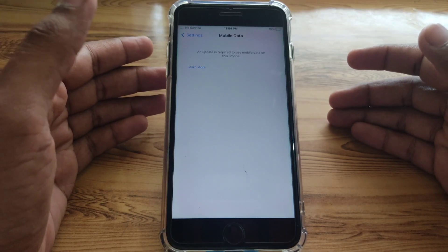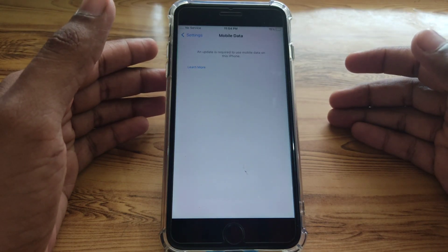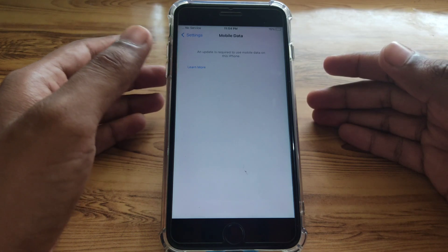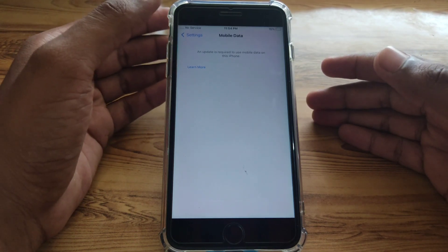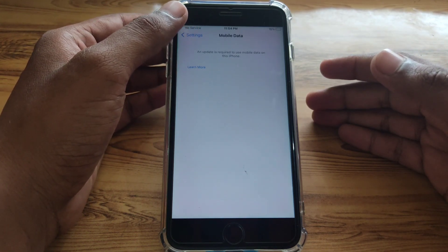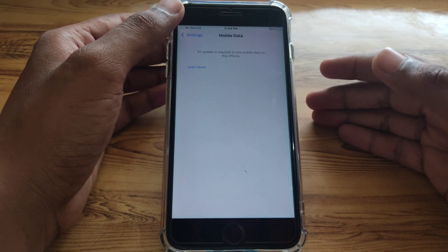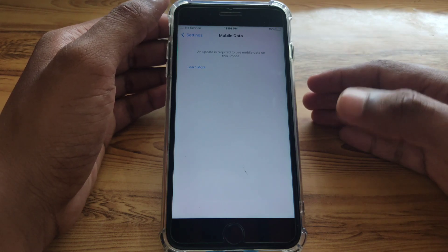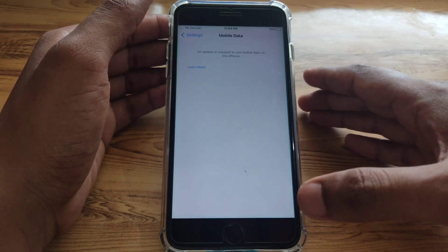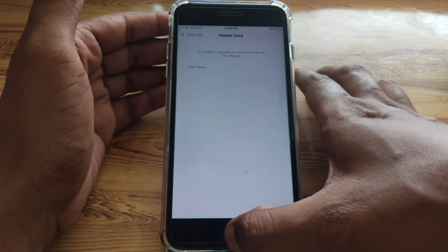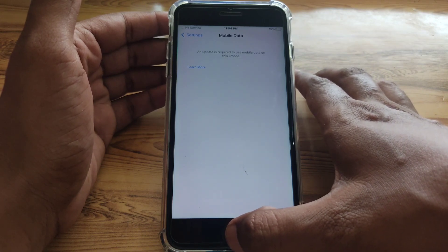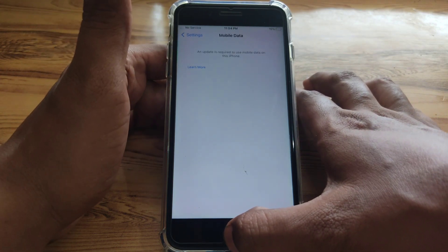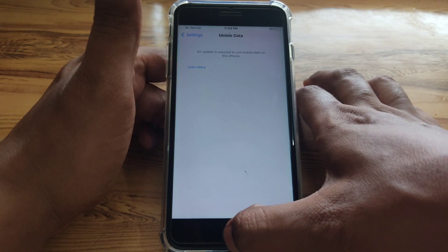Hello everyone and welcome to my YouTube channel. Today we will discuss how to fix 'An update is required to use mobile data' on an iPhone or iOS device. In this video I will show you more than five methods to solve the problem.